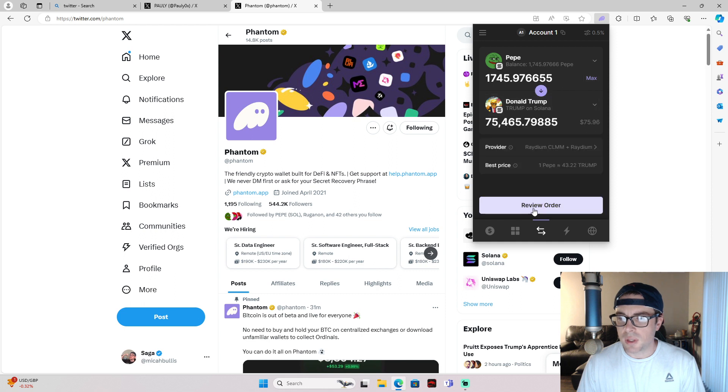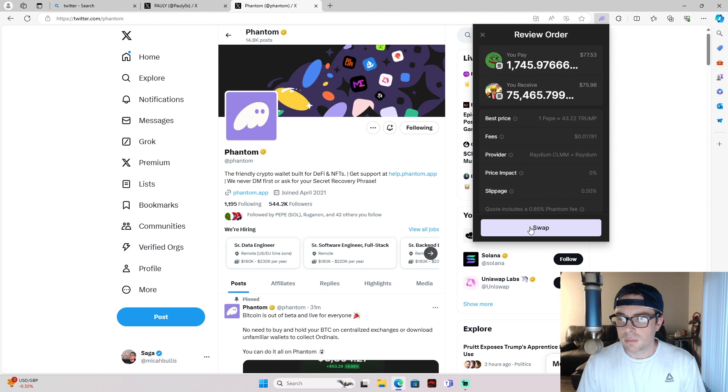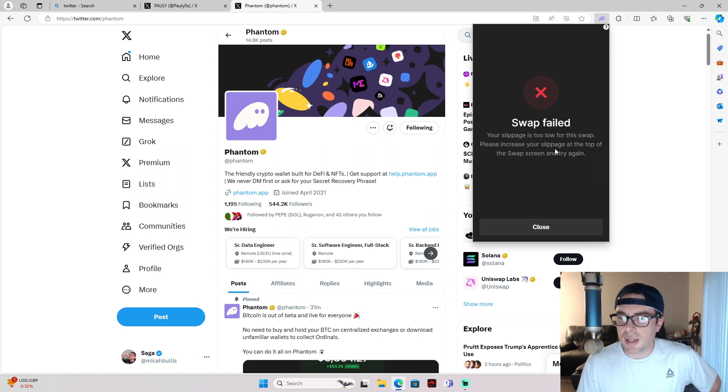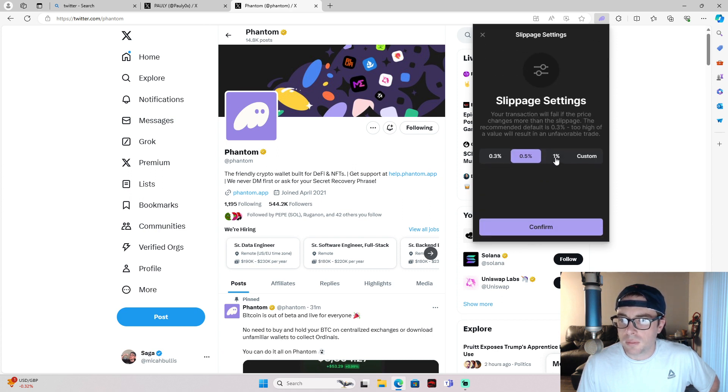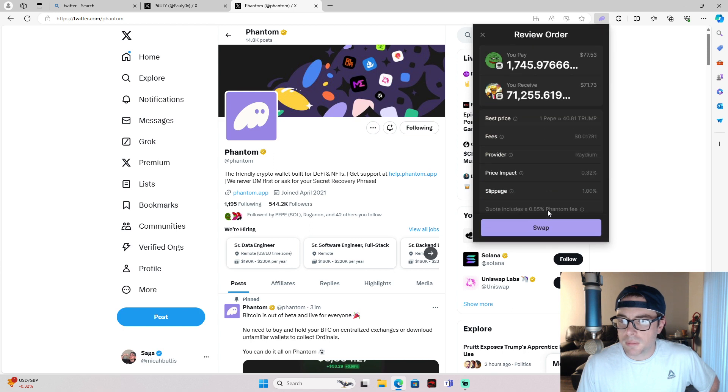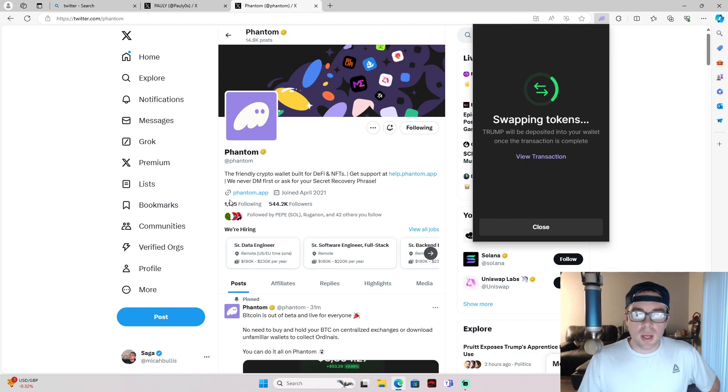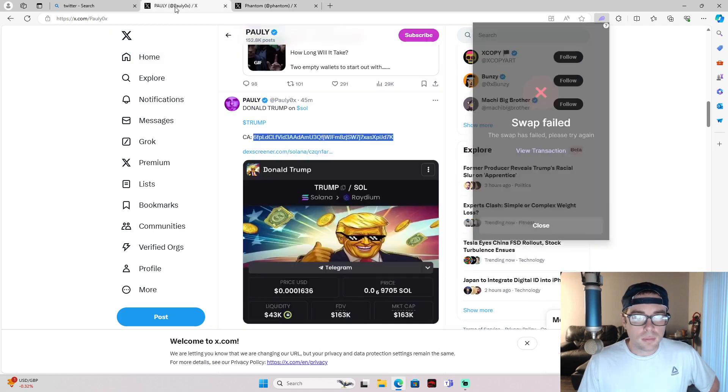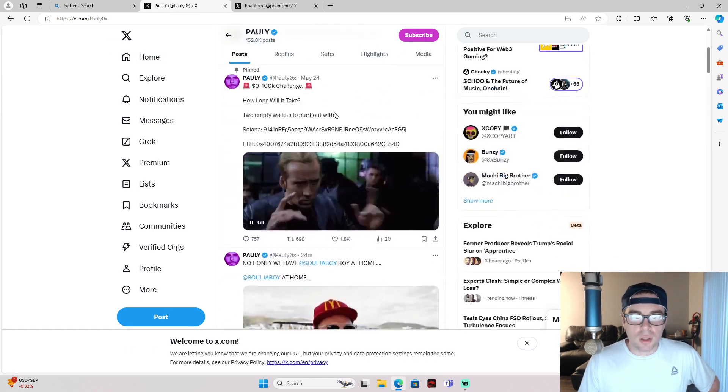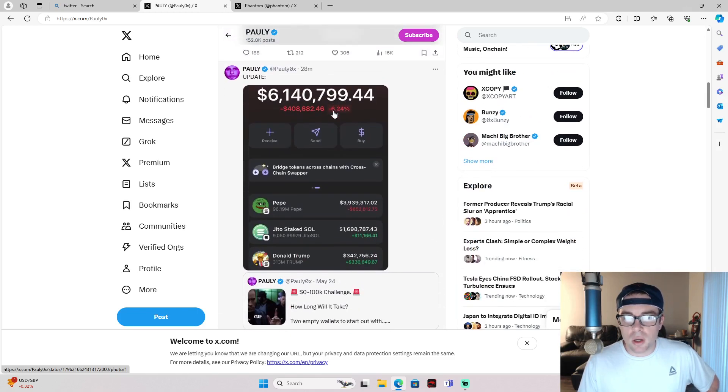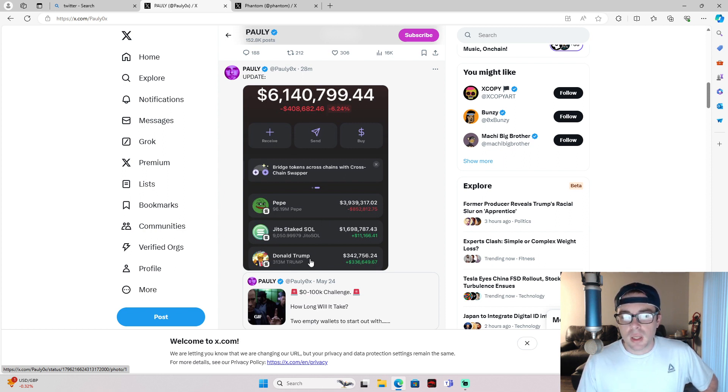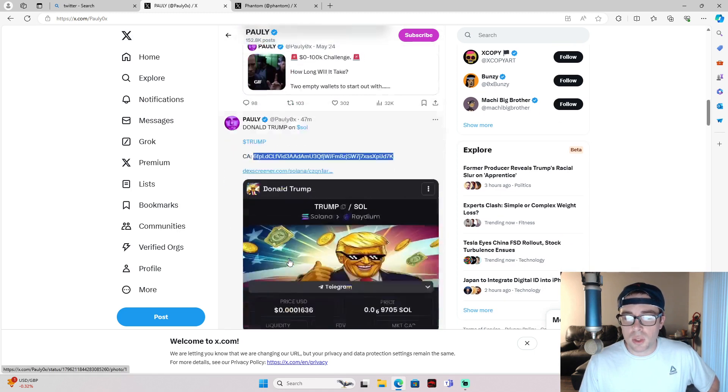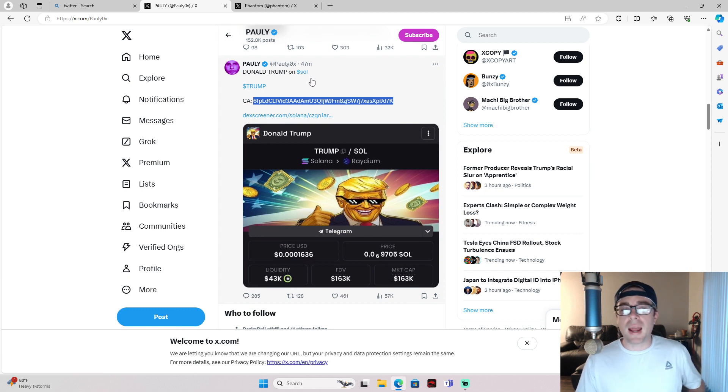Let's see if we can get this to work again. Please increase your slippage at the top of this swap screen. So anyways, I'm scrolling on Polly's thing just to see what's going on and then I see him tweet this update. He's down $400,000, $6 million in total on his wallet, but up $300,000 on his Donald Trump token. He just posted it 47 minutes ago, so it hasn't even been an hour.